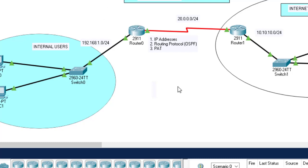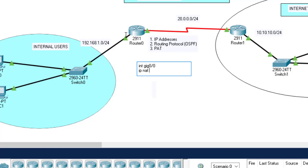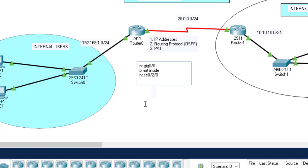I'll go to the same router again and start the configuration. Based on this topology, we configured IP addresses to the host devices and the router's interface, then configured the routing protocol to enable communication. Now we're going to configure port address translation. The step to follow is to enter an interface and identify whether it is NAT inside or NAT outside.